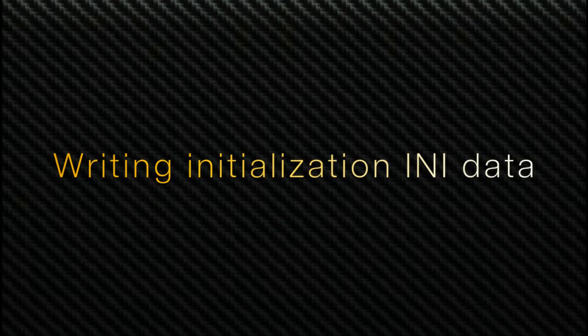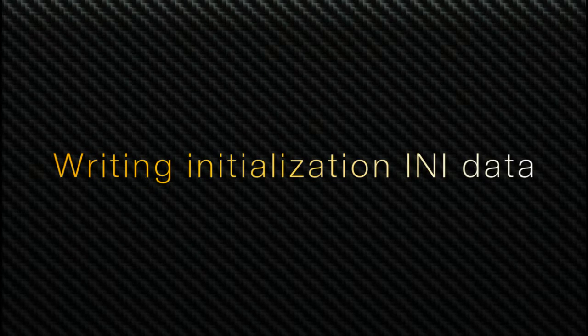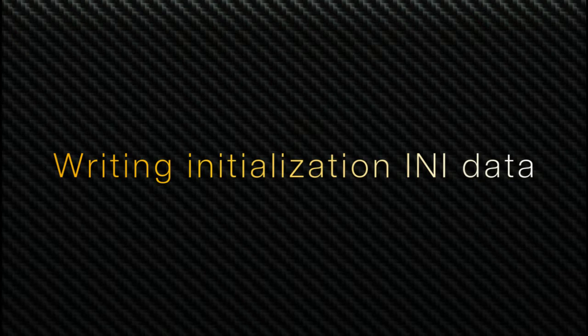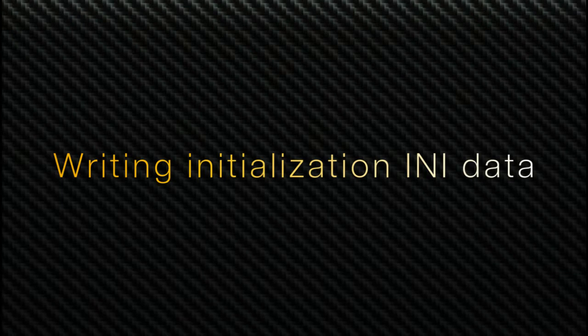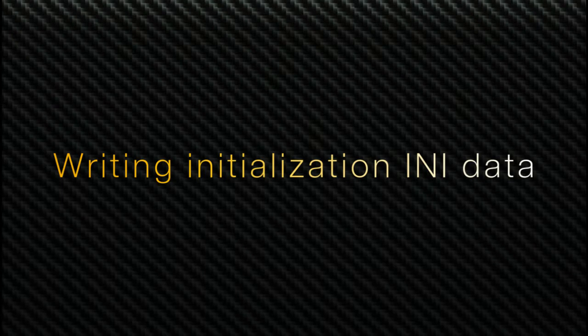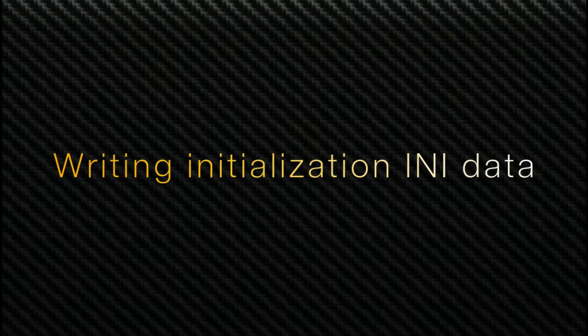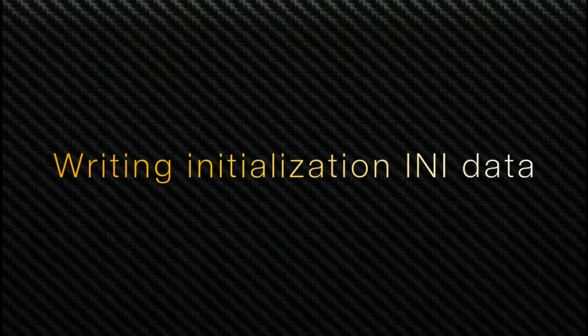Hello, welcome to LabVIEW Pro. In this video, we'll learn about how to write a file into the initialization or .ini file in LabVIEW.